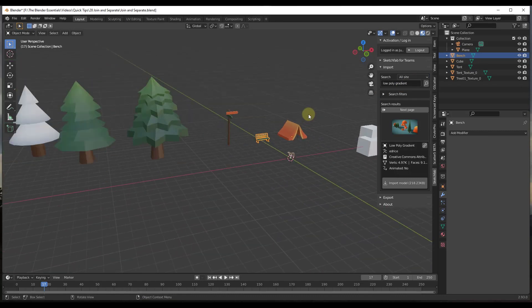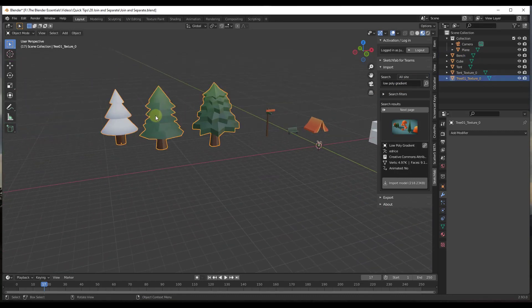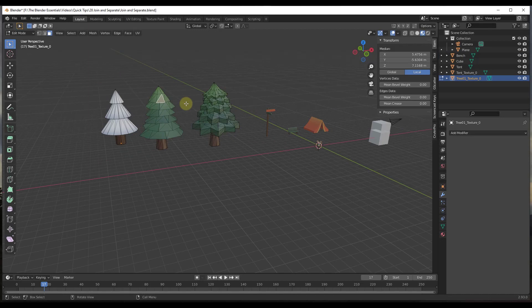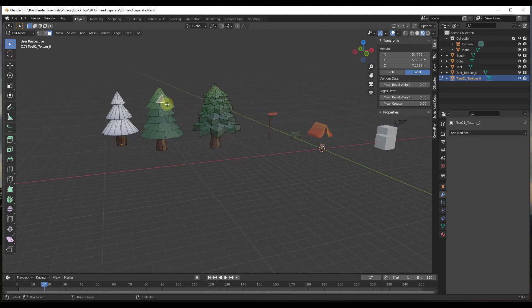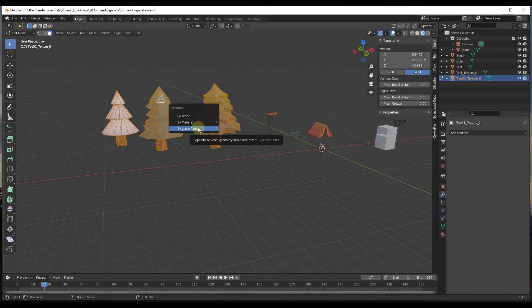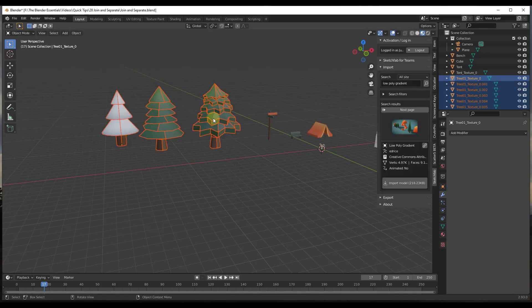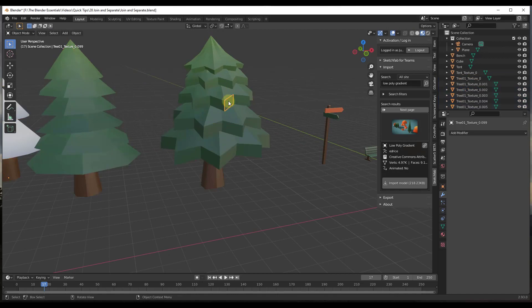One thing I do want to point out is there is an option in there when you do this. Let's say, for example, that I was to select everything and hit P. There's an option for Separate by Loose Parts. If you click on the option for Separate by Loose Parts and then tab back into object mode and select these,